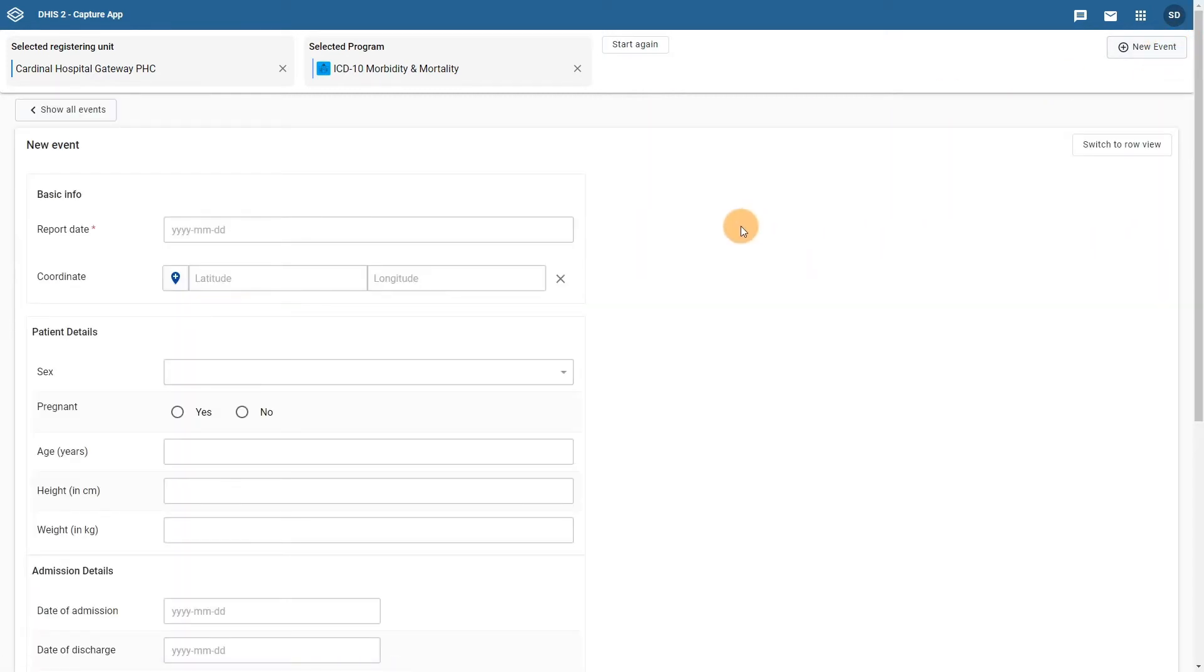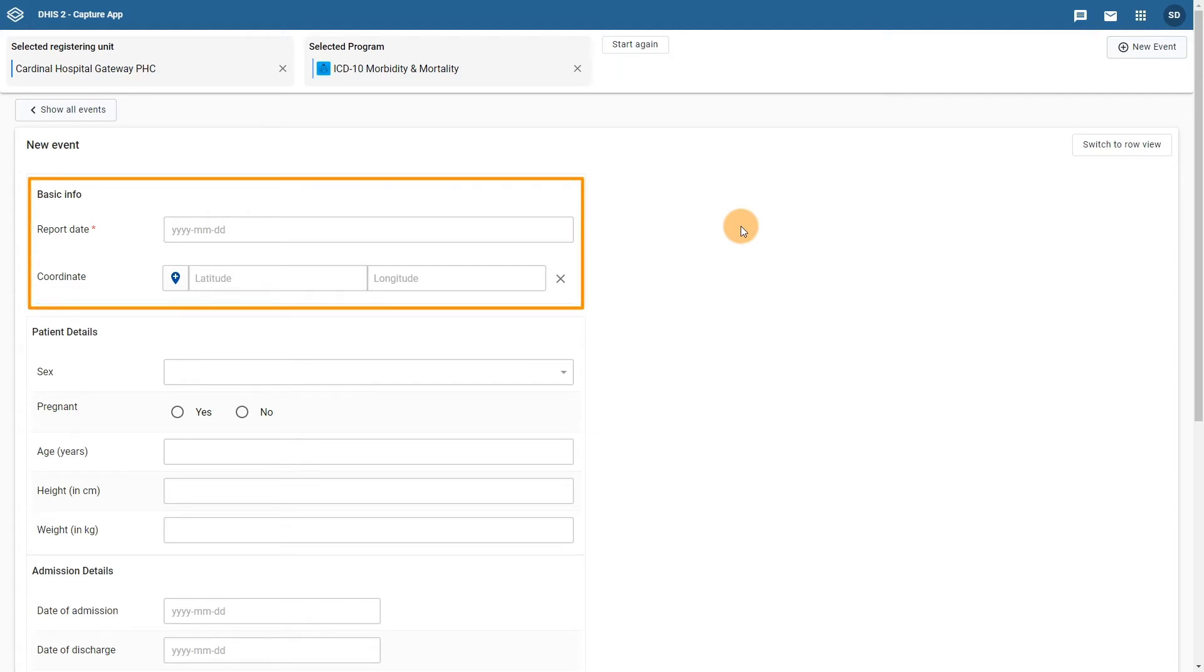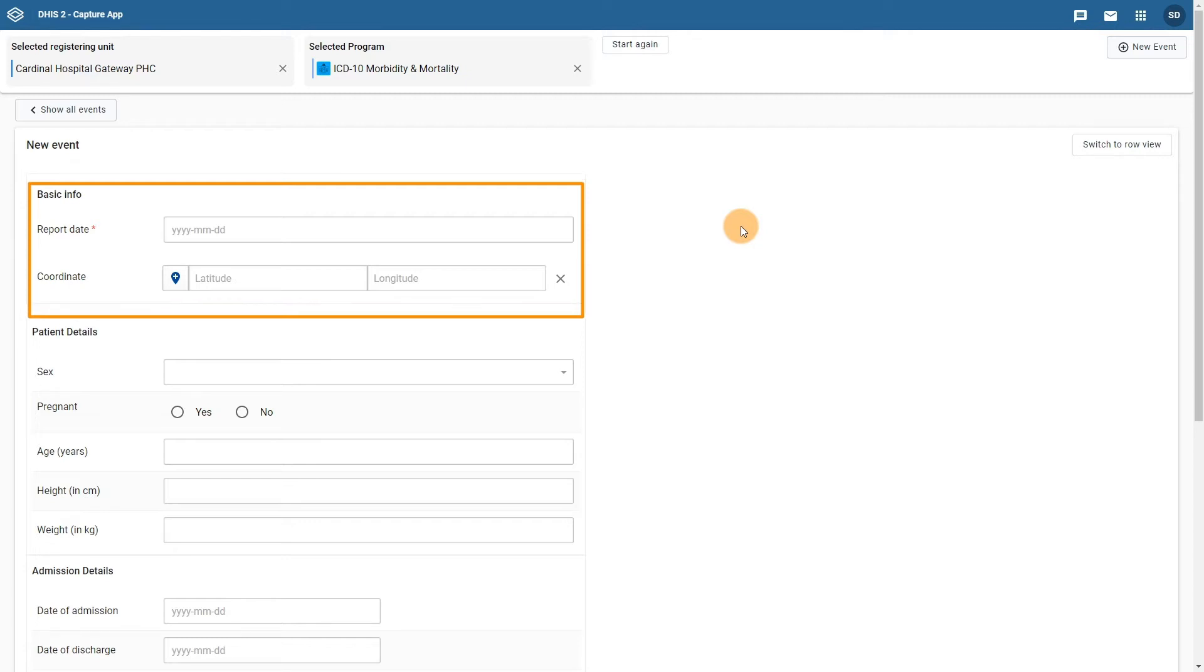We can see that the form has a few different sections. The first section is the basic information about the event. This includes the report date and coordinates to record residence details. These are not configured as data elements. We will describe the process of configuring this when we go to create our program.